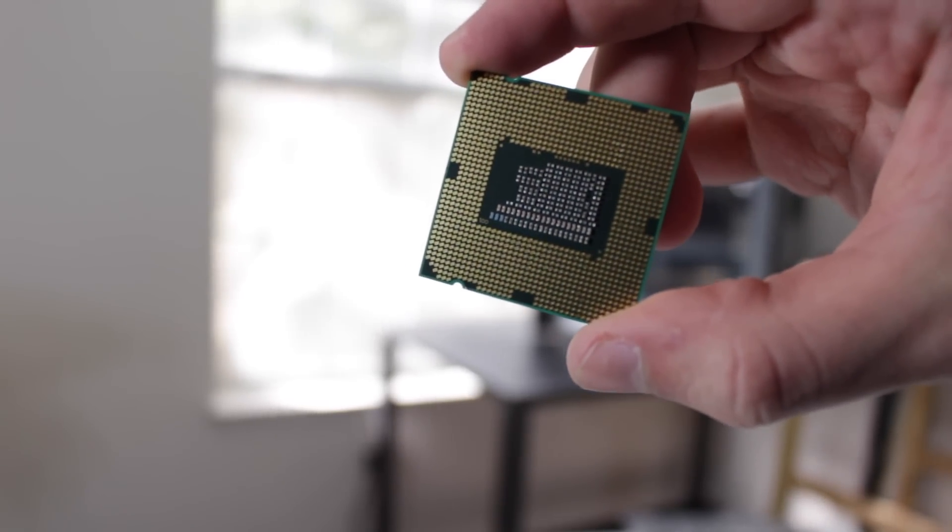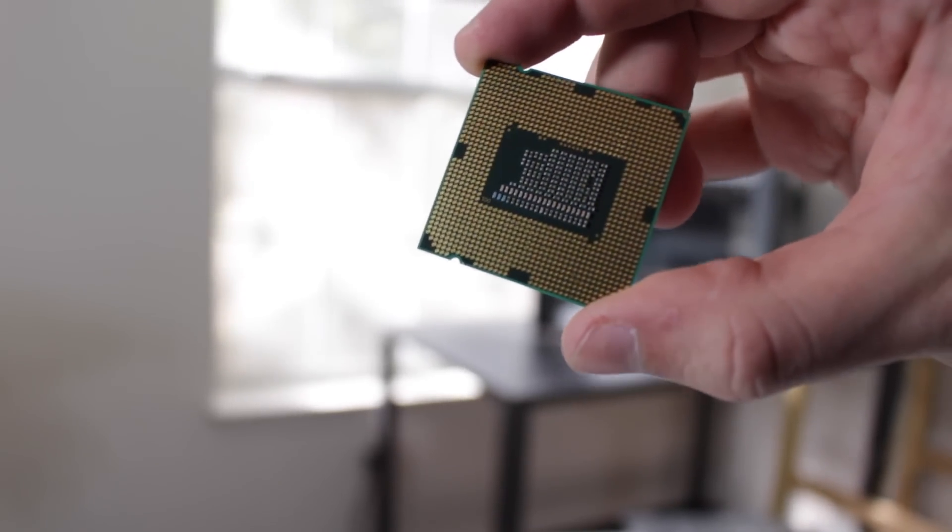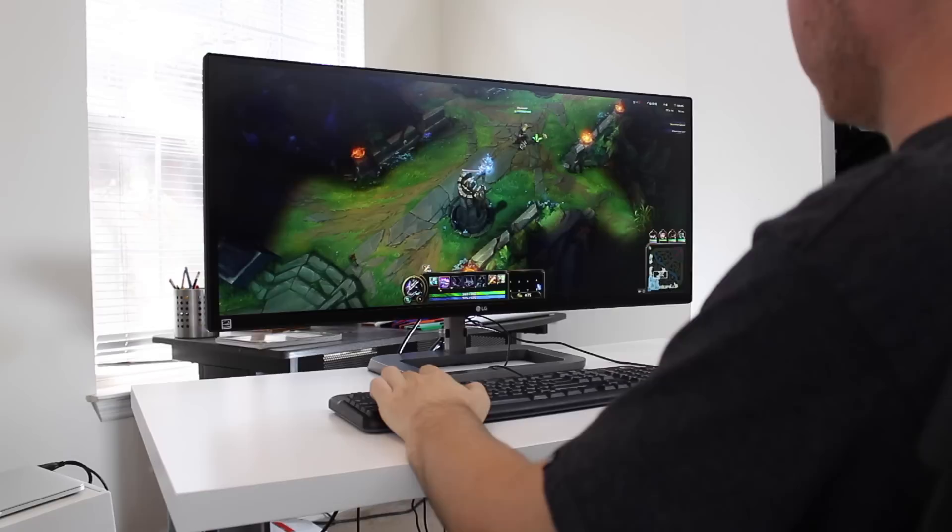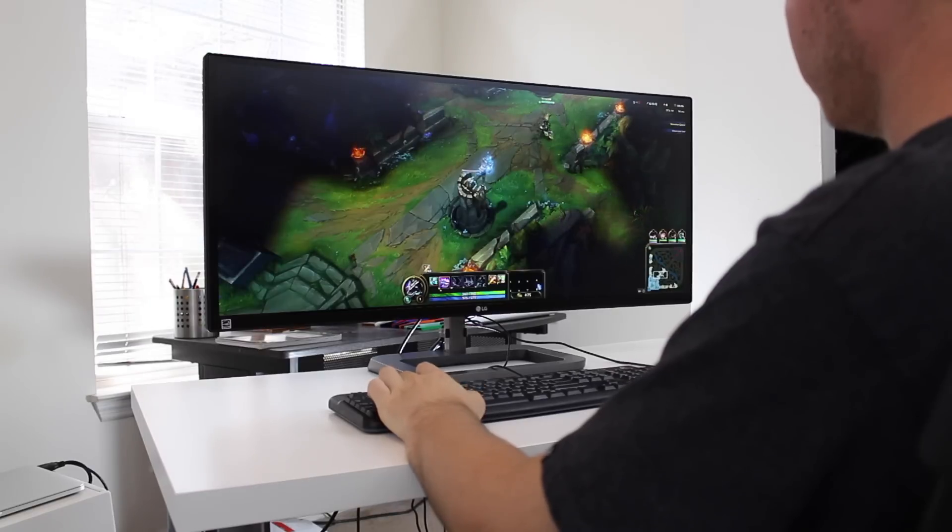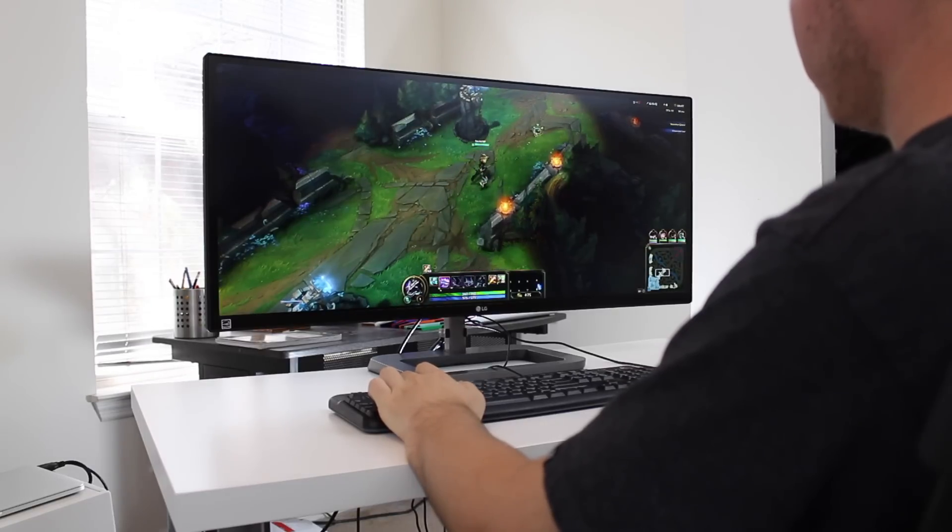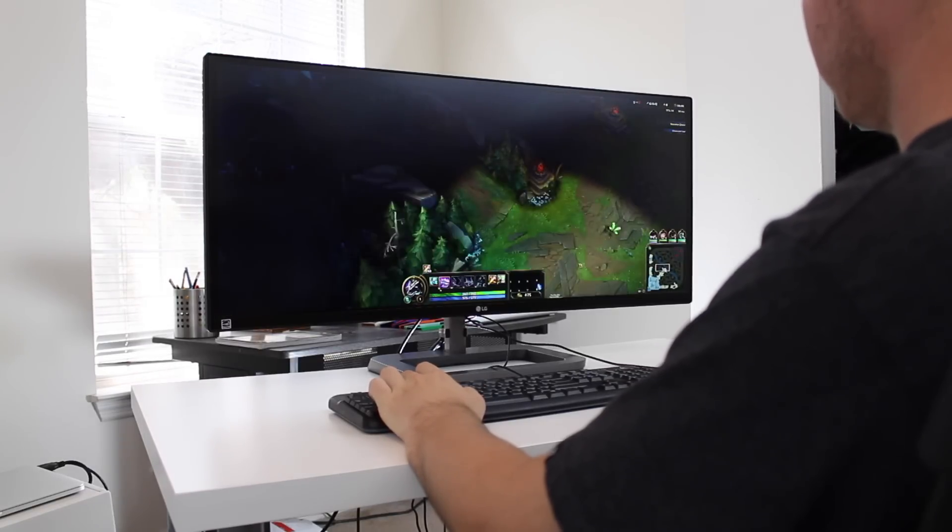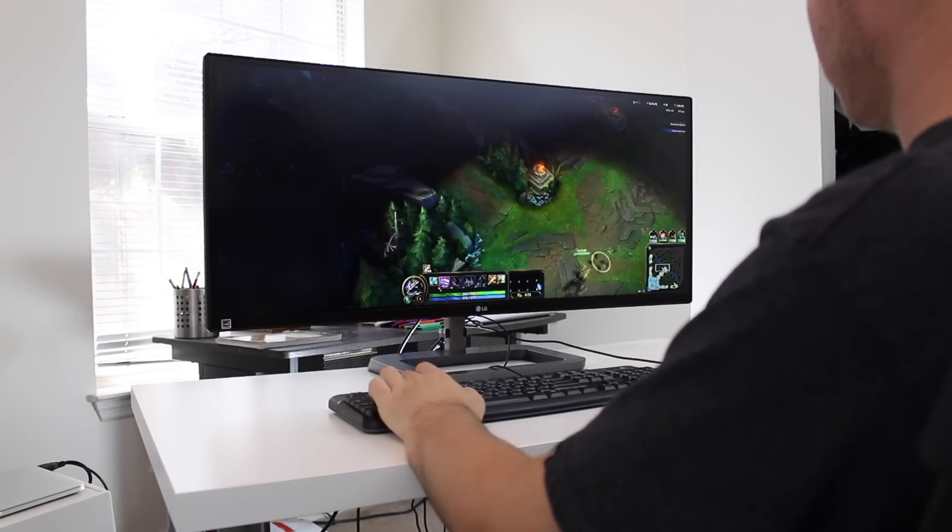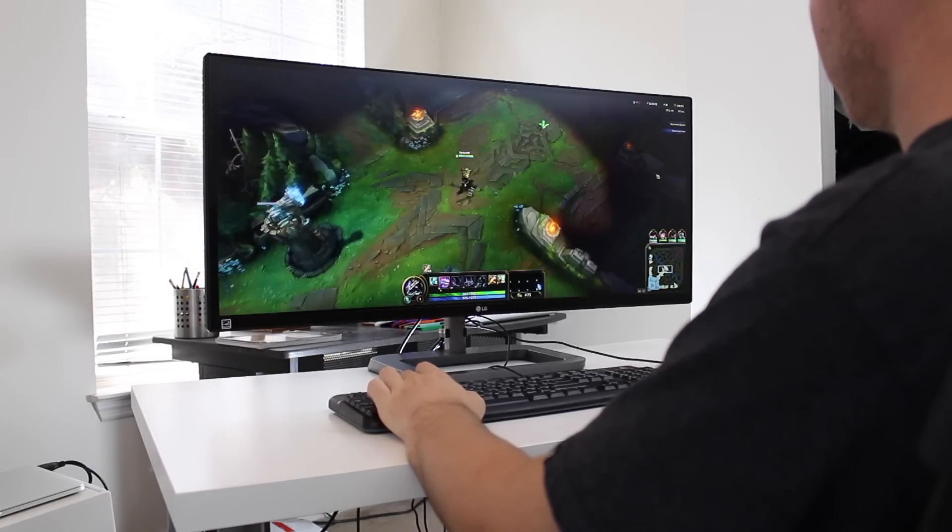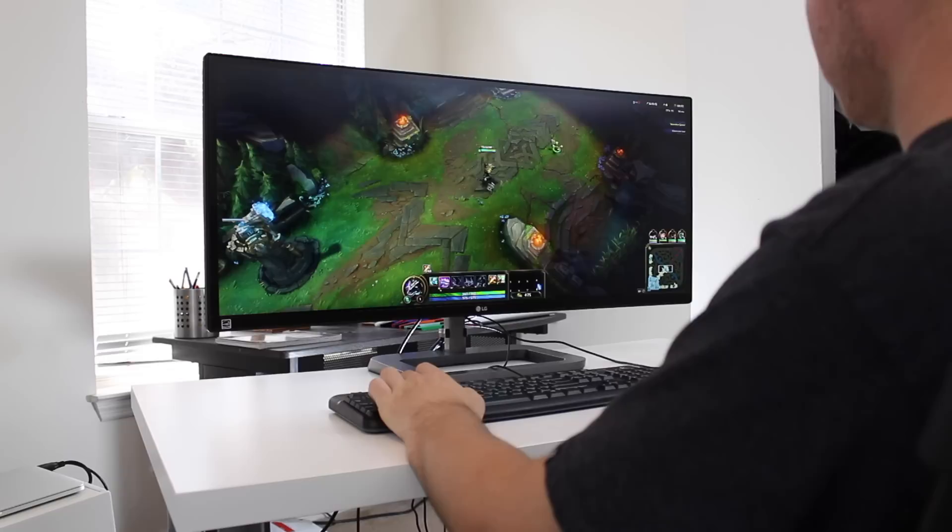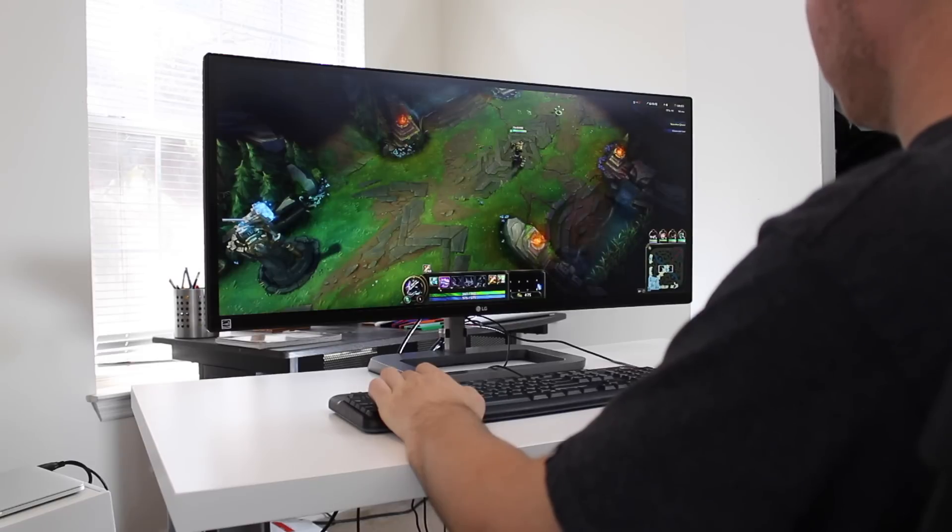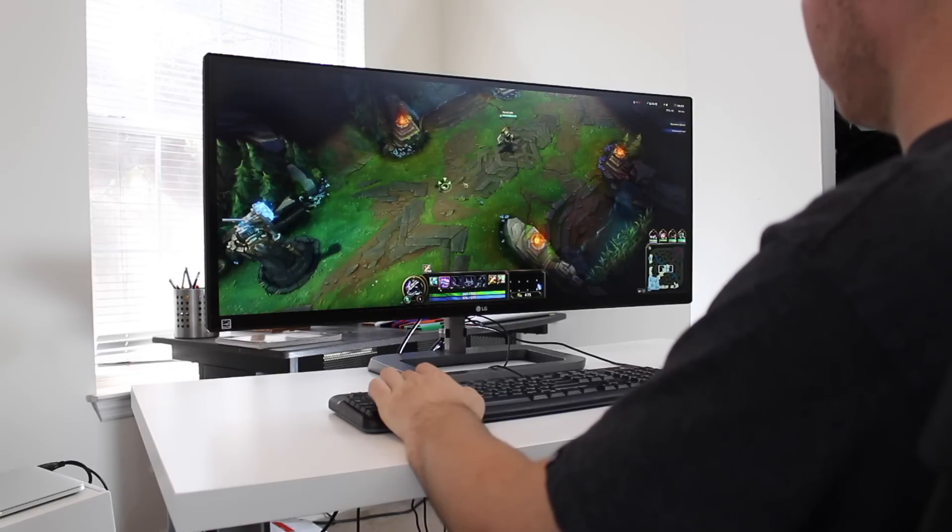This is because these are both decent processors for 1080p gaming and most of these systems come with a Windows 7 COA sticker which you can use to activate Windows and upgrade to Windows 10. Now when looking for these systems you want to make sure of a few things.